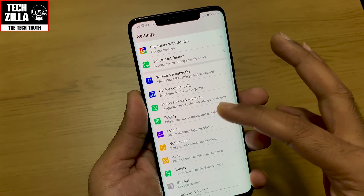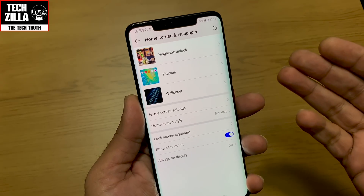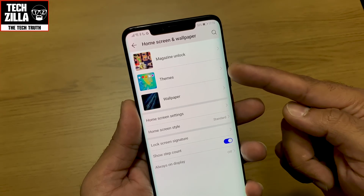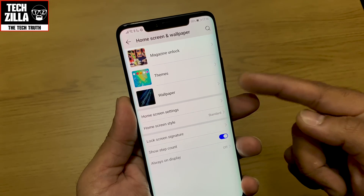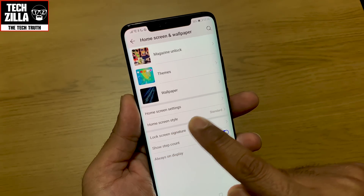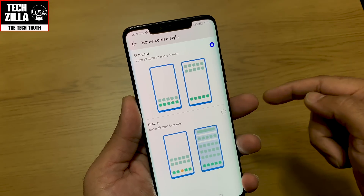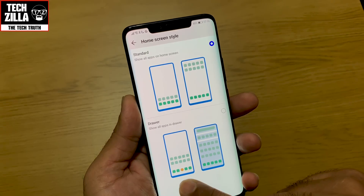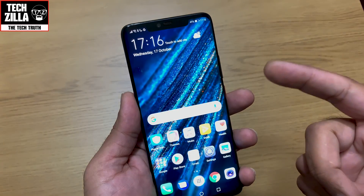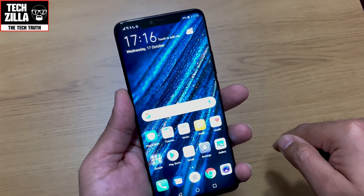Coming out of that — wallpaper you don't need me to explain, but I like that you've got magazine unlock, themes, and wallpapers. Home screen style — you can go iPhone-style or Android with an app drawer. I'm going to go for the app drawer option and it automatically sets that up, so now I've got an app drawer icon there.